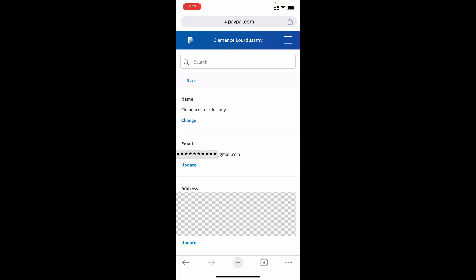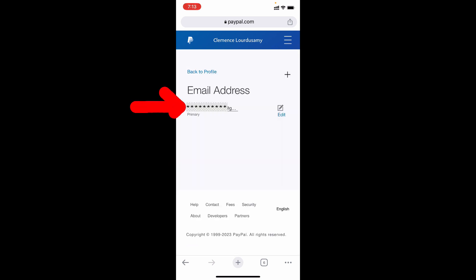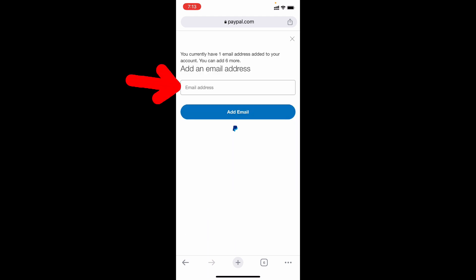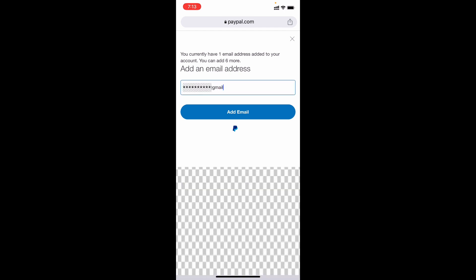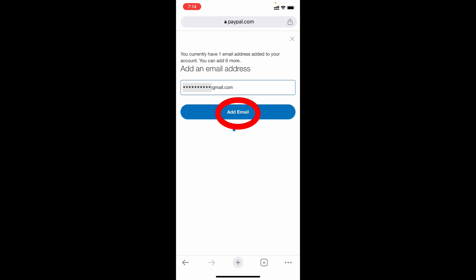Now here you can see this option email, just tap update. This is my primary email, so I want to add another email. Just click this plus button, then add your new email address. You can add up to six. After you typed the email address, then tap add email.